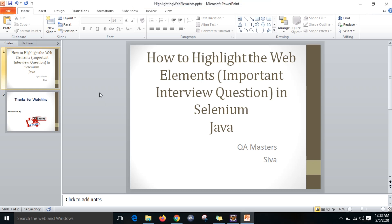Hi guys, it's Sishwa. Today we are going to discuss an important interview question in Selenium Java: how to highlight web elements.